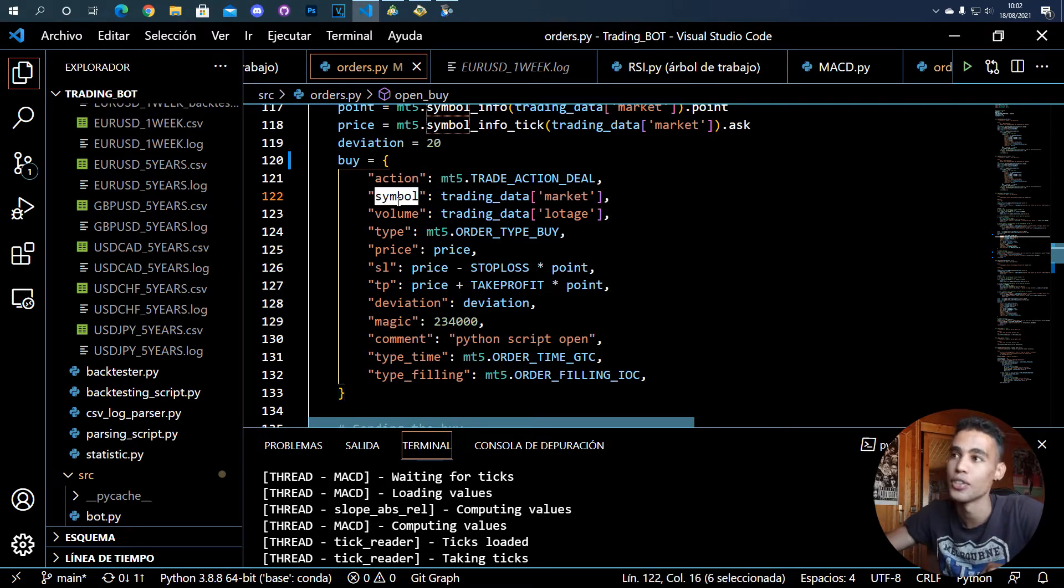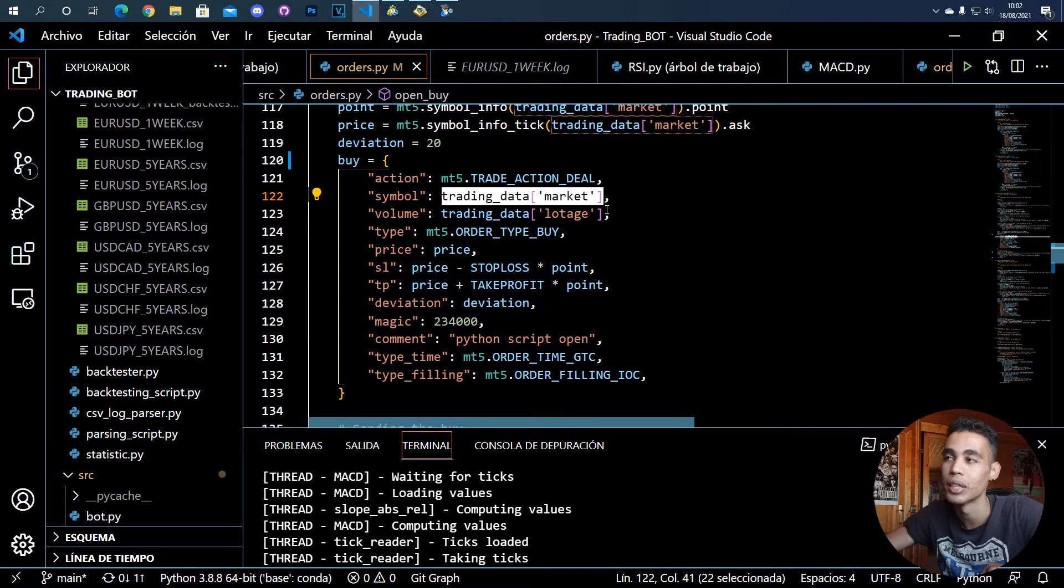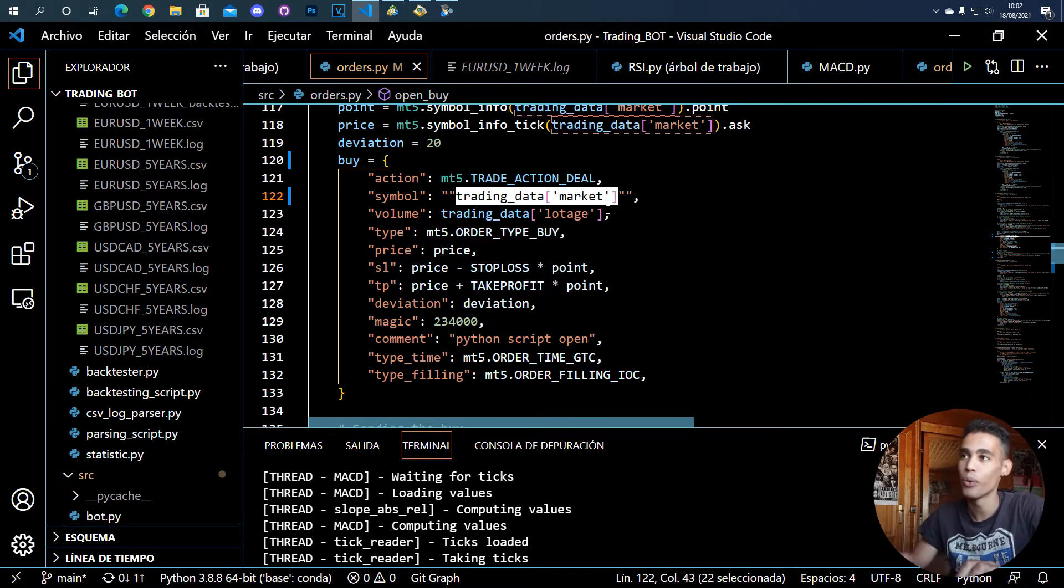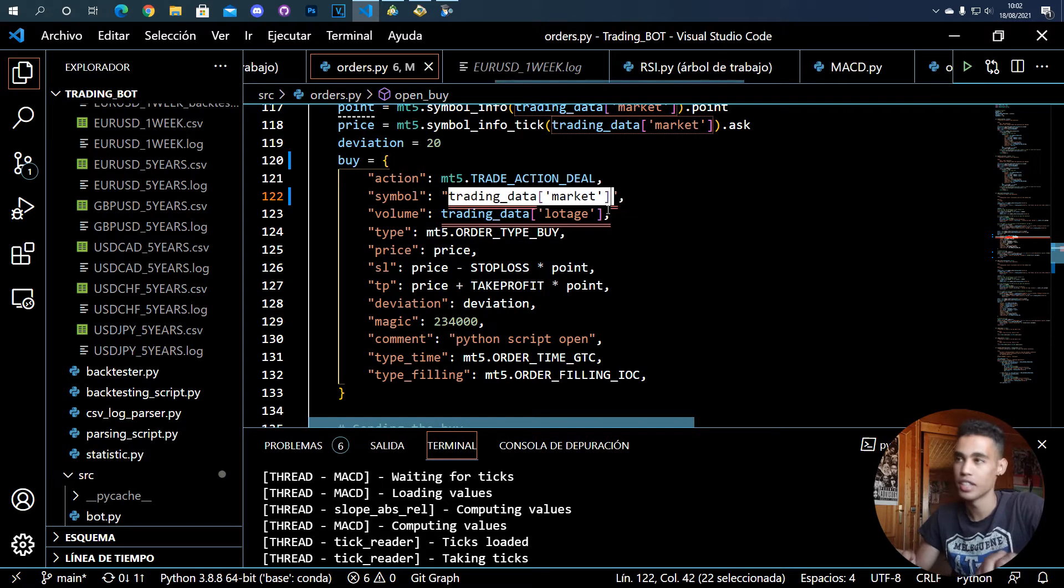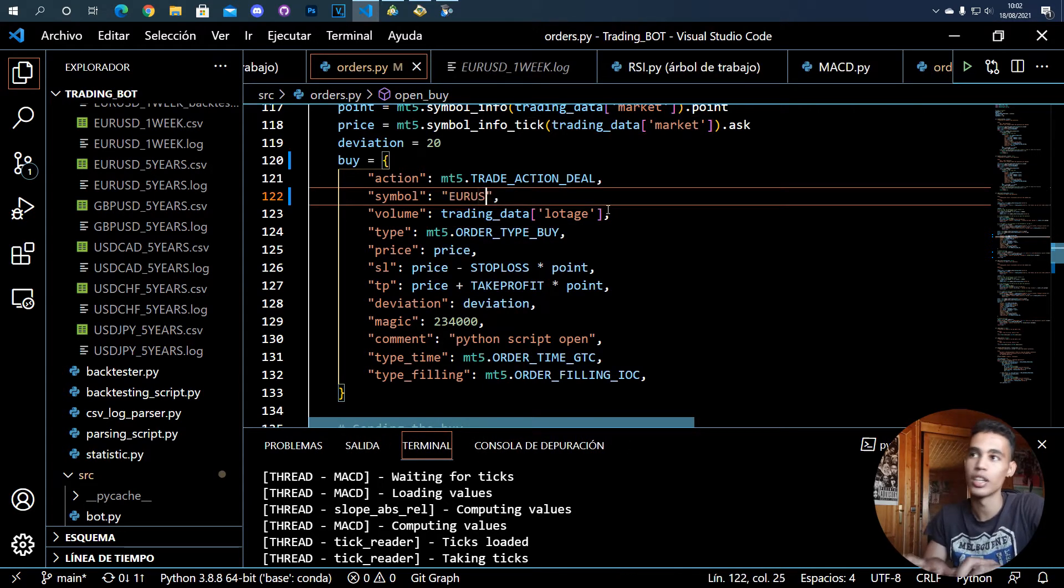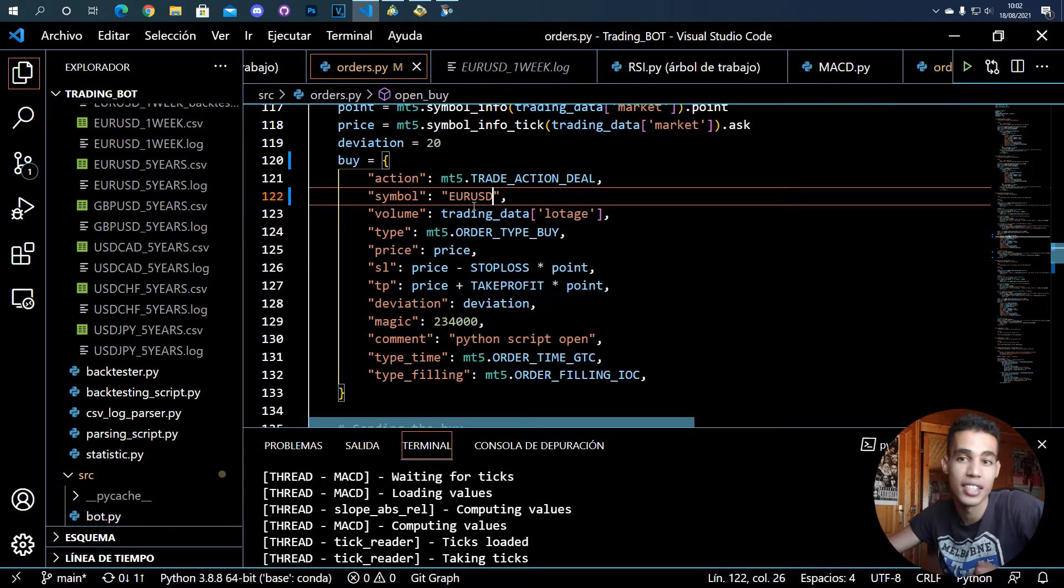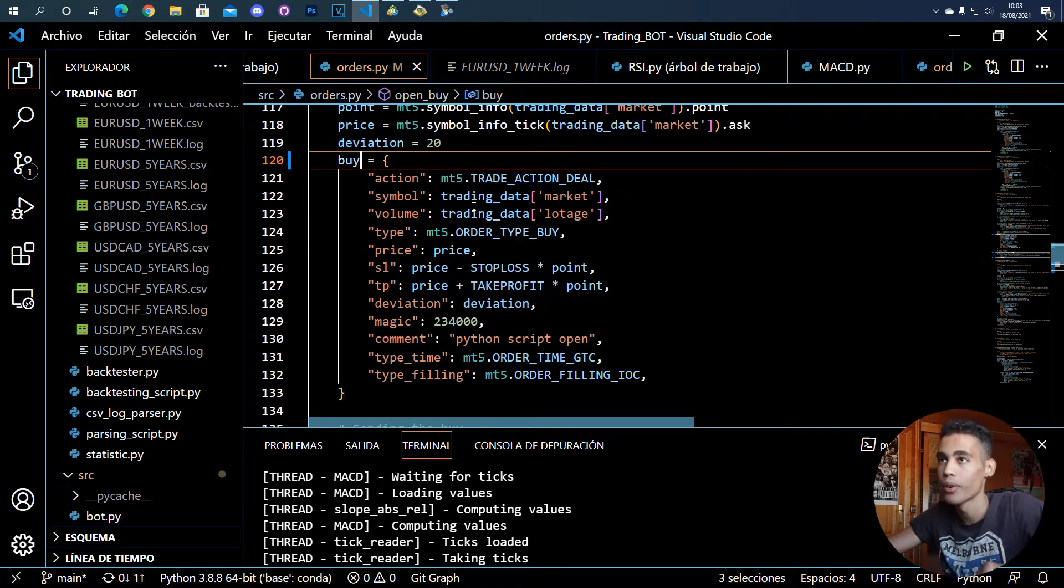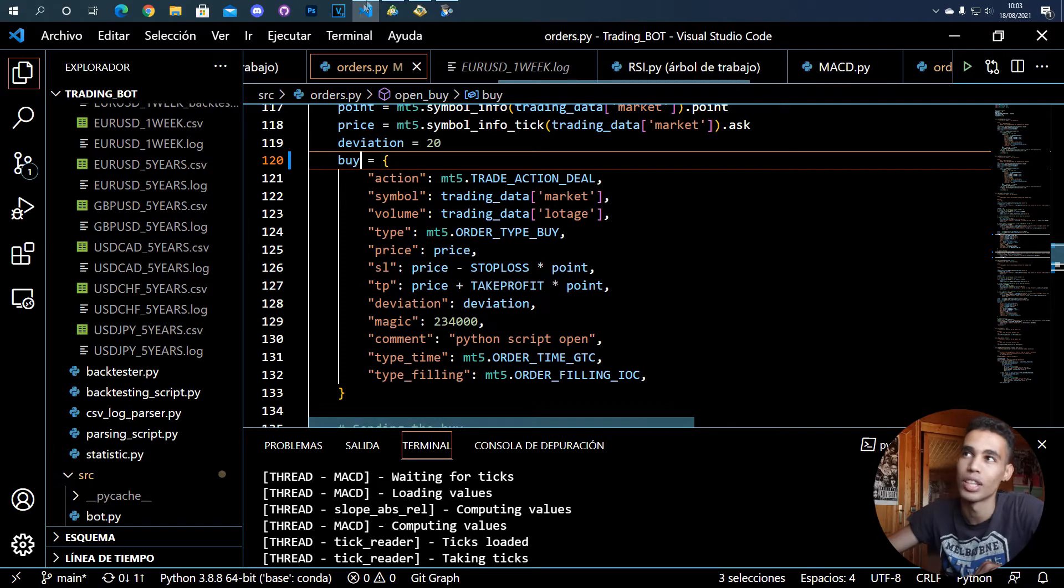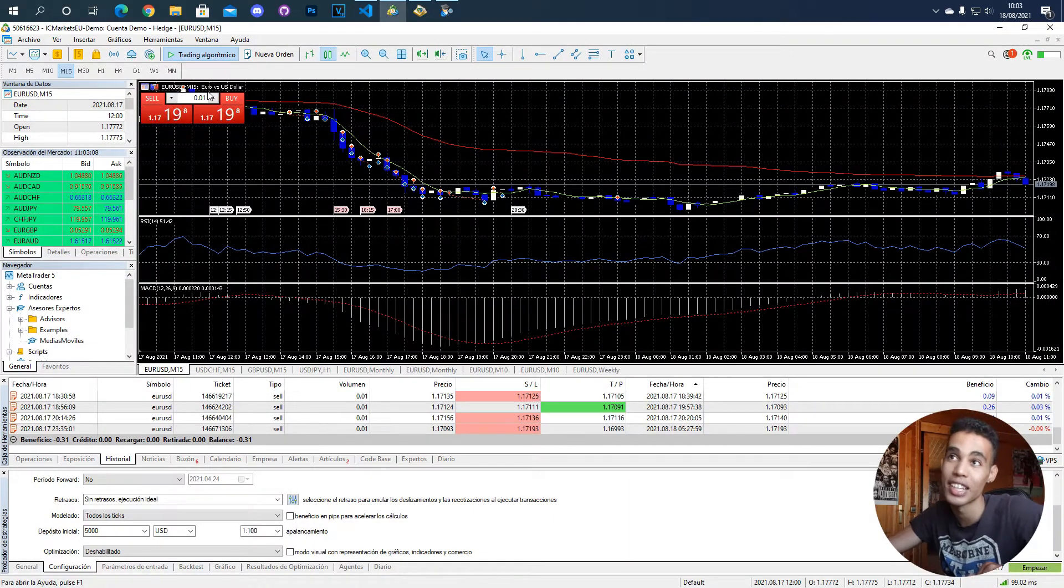But there are some things that you really need to know how to use them. For example, symbol is the market that you are going to use. For example, here is where I have stored the market, but it is a string which just has this. For example, USD. So this is a string which has this.